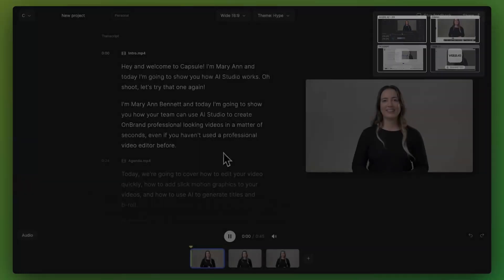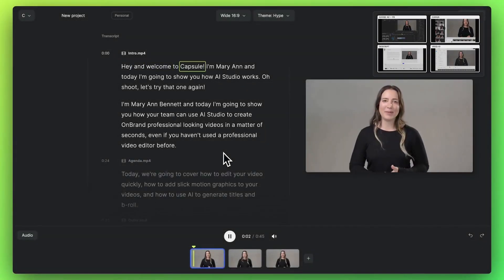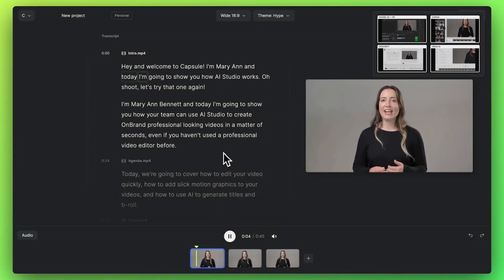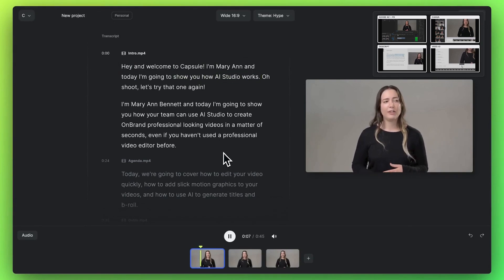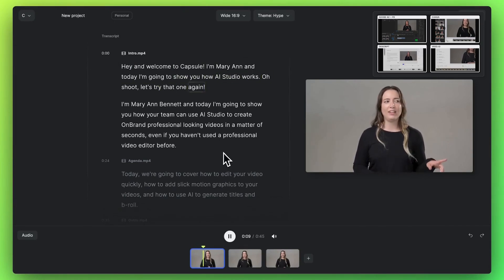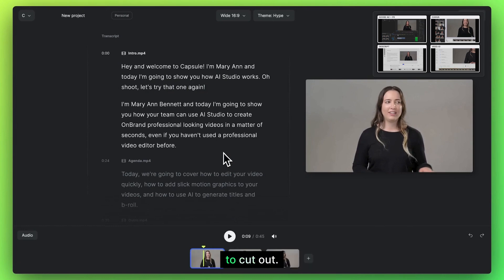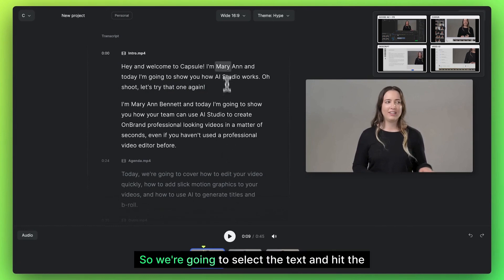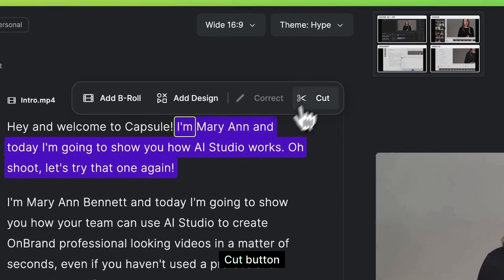Let's go. Hey, and welcome to Capsule. I'm Marianne, and today I'm going to show you how AI Studio works. Oh shoot. Let's try that one again. Here we have a bad take that we just want to cut out. So we're going to select the text and hit the cut button.